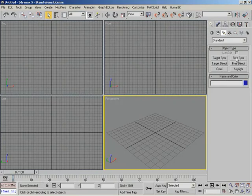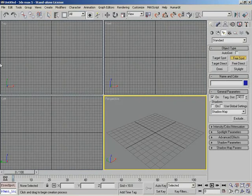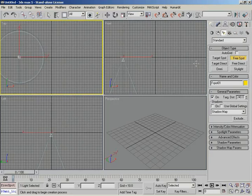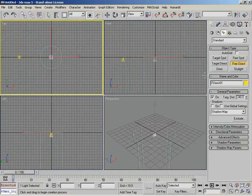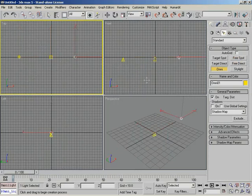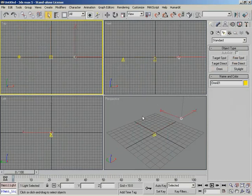The three major types are spot, direct, and omni. Let's go ahead and create one of each so that we can see the differences between them. I'll create a free spot up here in the top viewport, and a free direct as well, and then finally an omni. We'll right-click to end the tool.